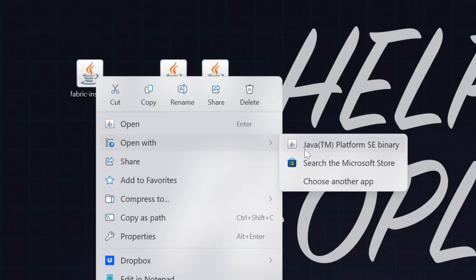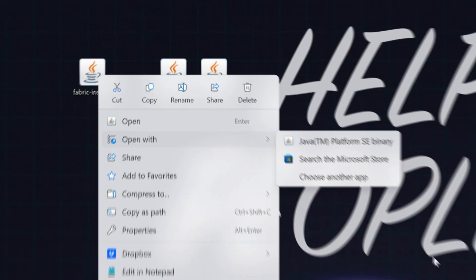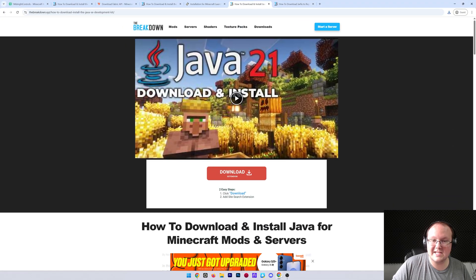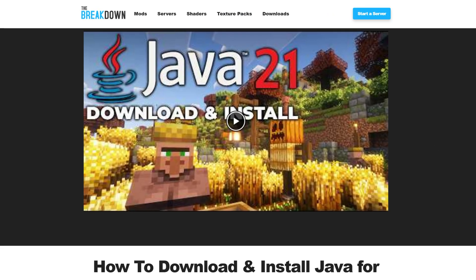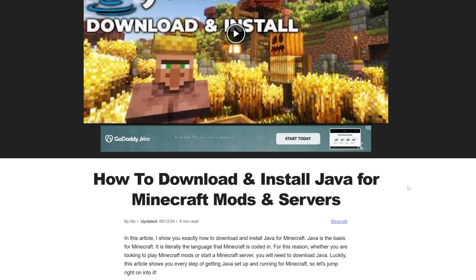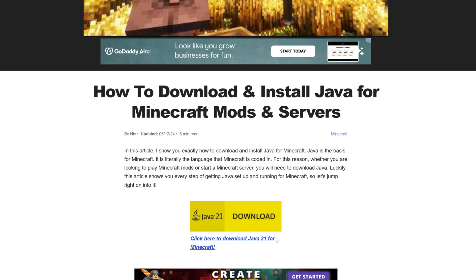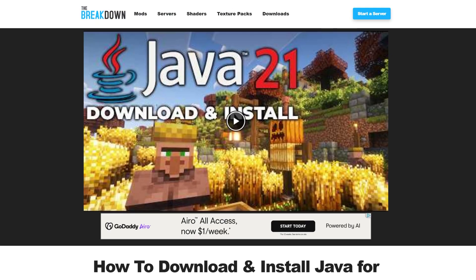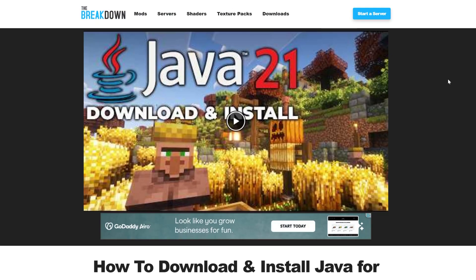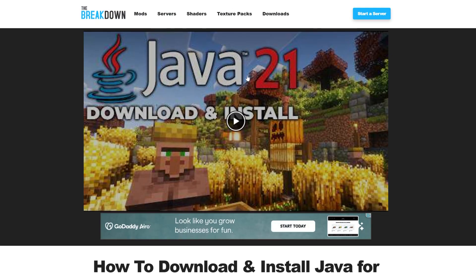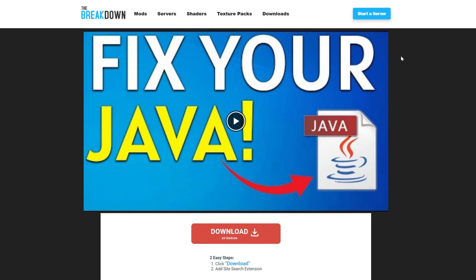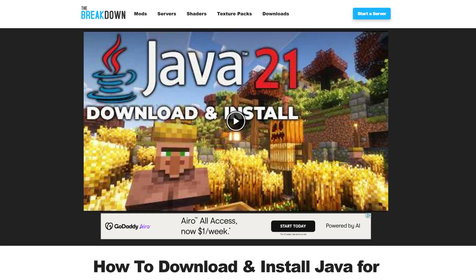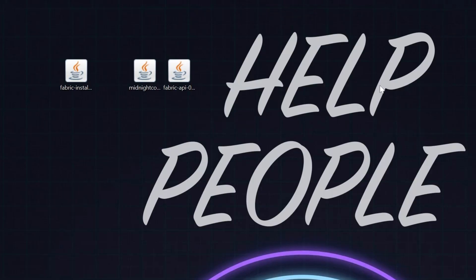If you don't have Java, or if you click it and it doesn't work, in both cases you need to get Java from the link in the description. Java is required for Minecraft mods, and our in-depth guide covers everything you need to get up and running — including getting the correct version, which is Java 21 for Minecraft 1.21.5. After getting Java, run the Jarfix, and you'll be good to go.